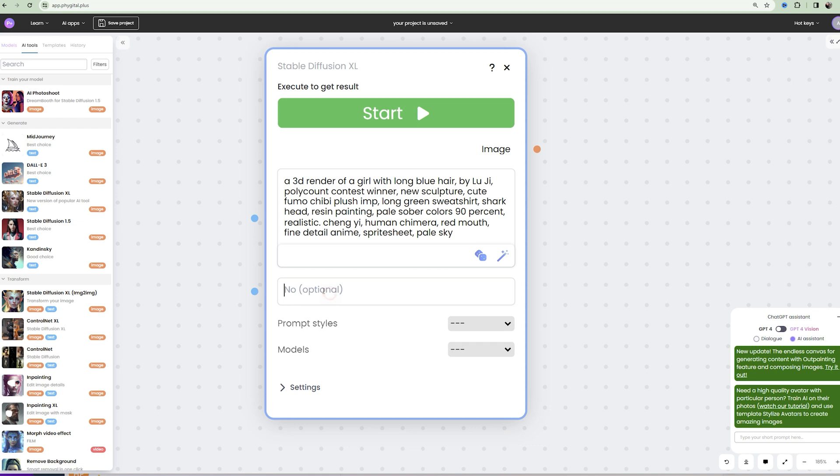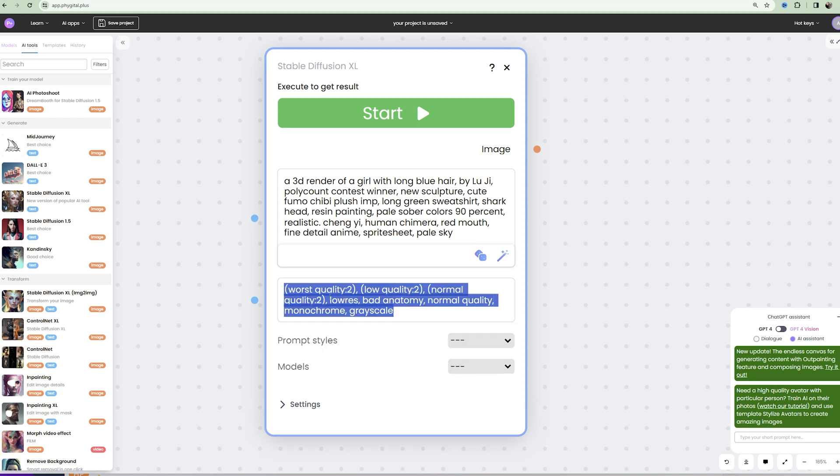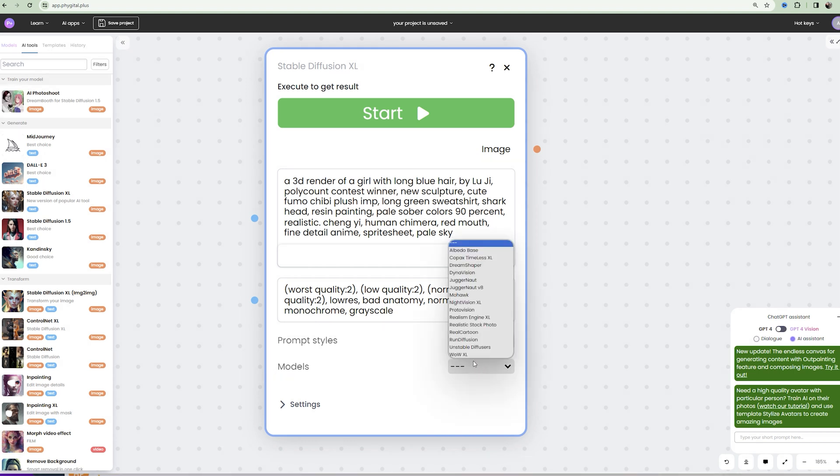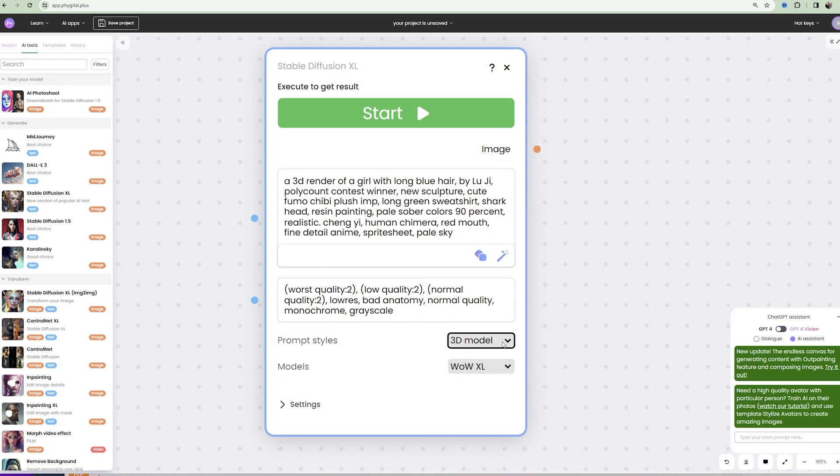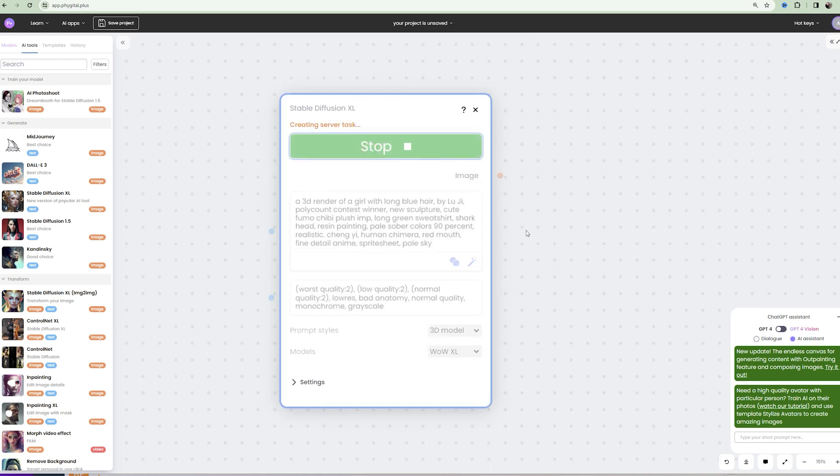Next, in the negative field we write a negative prompt to avoid any bugs or distortions in the generation. In models be sure to select WoW XL and in styles select 3D model and then click generate.